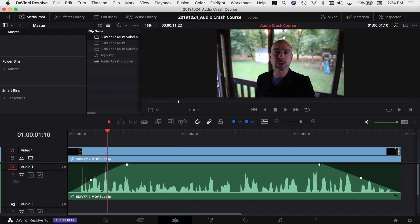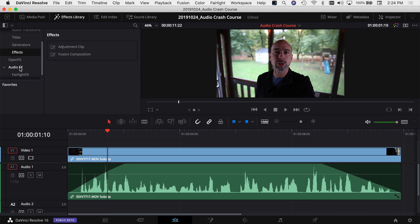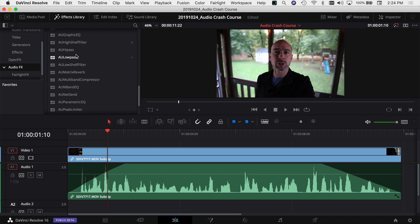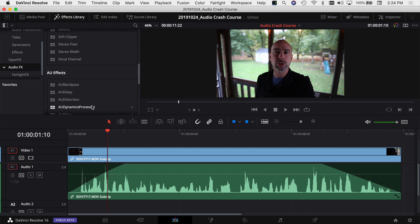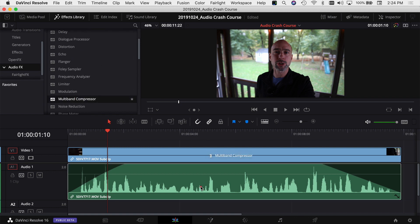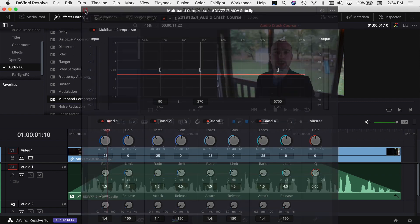In the Edit tab you can access the Effects Library, go to Audio Effects, and drag effects directly onto your clip. For example, you can drag a multi-band compressor onto a clip and it'll open the same window you'd see in the Fairlight tab. Personally, I prefer applying effects to the whole track in Fairlight, but it's good to know you have the option right here in the Edit tab.